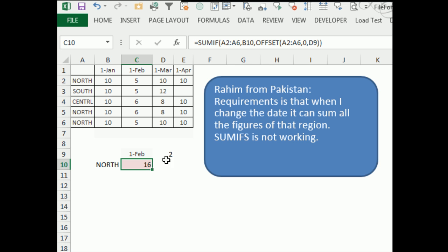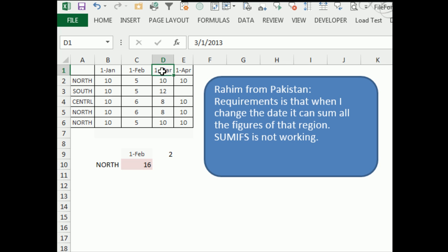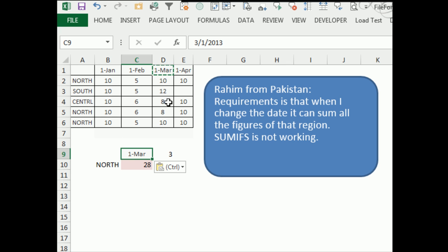So let's just do a little check here, we have 5 plus 6 plus 5 is 16, excellent. We will copy this date down here, and it changes to 28, 10, 8, 10, because we're now using an offset of 3.